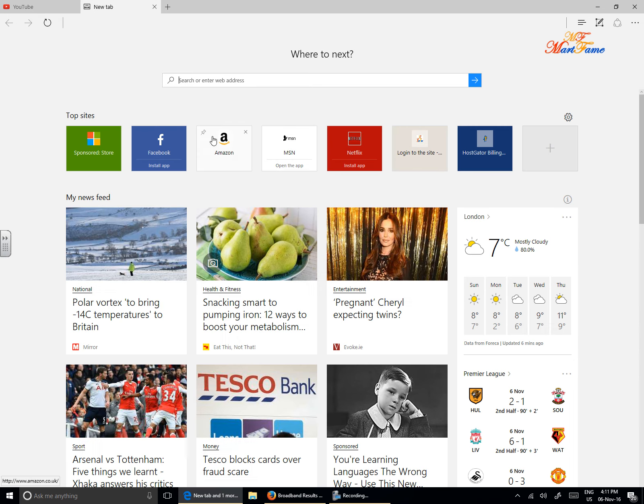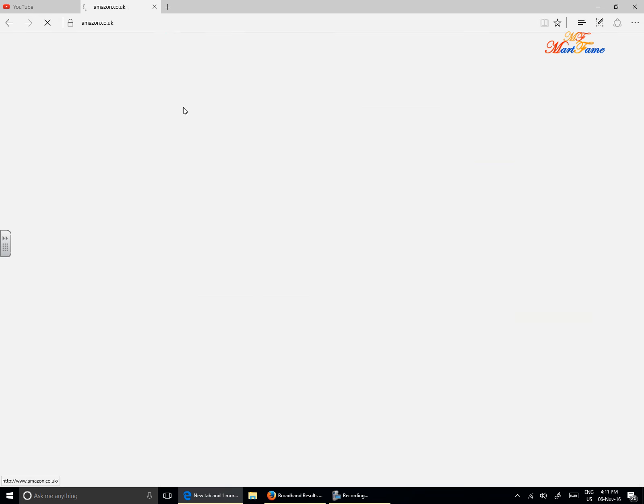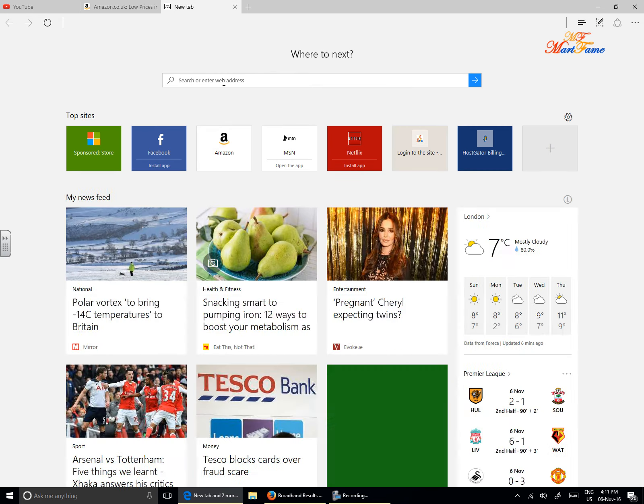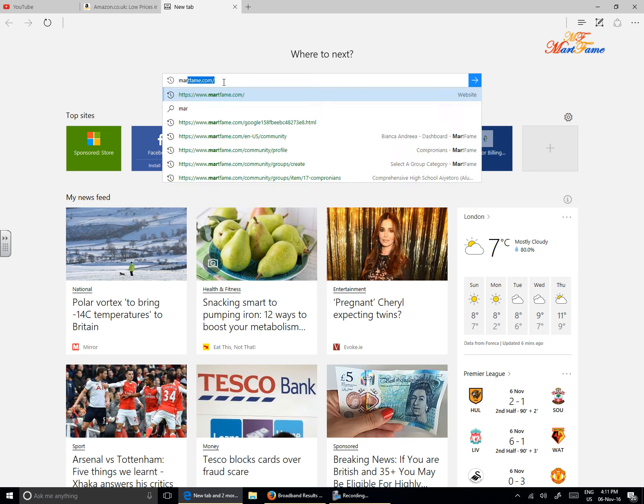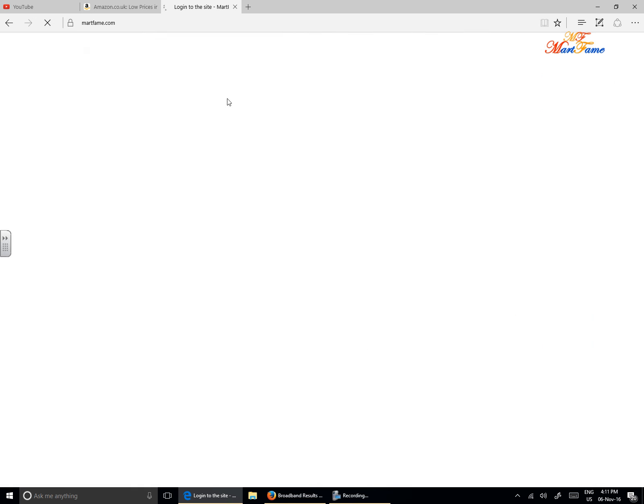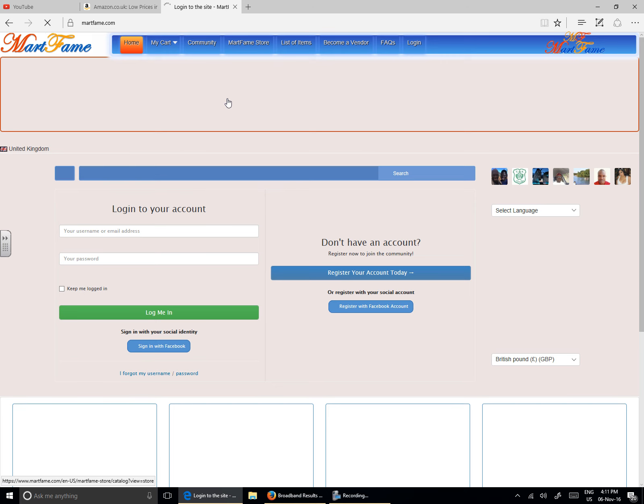We're going to open those three pages again and see what's going to happen. Let's look for Amazon, and then I'm going to open my website.